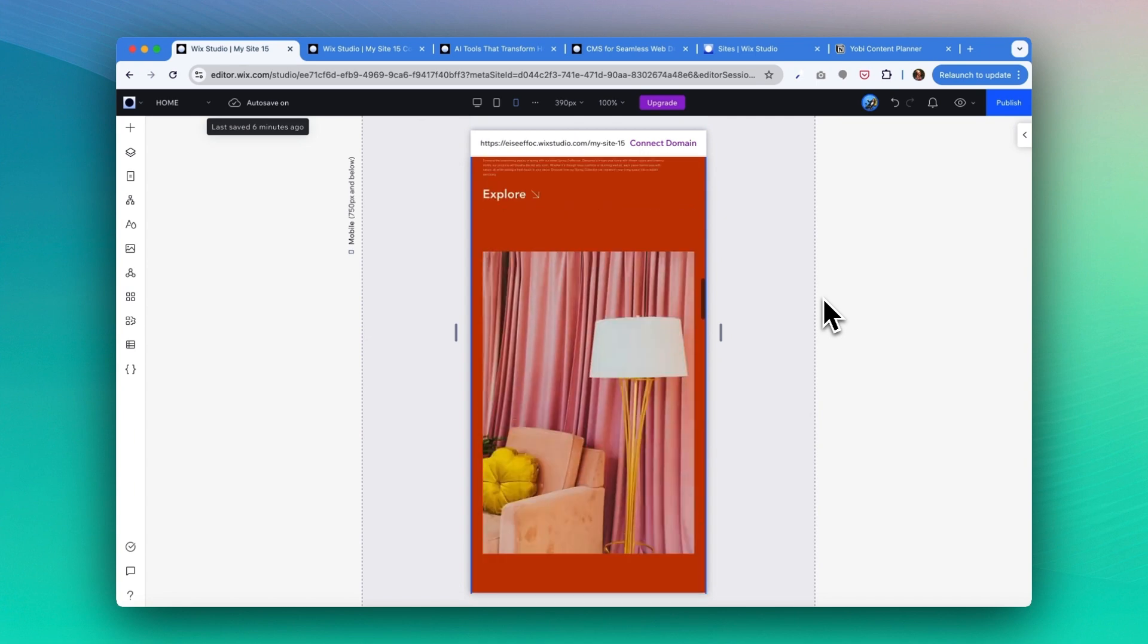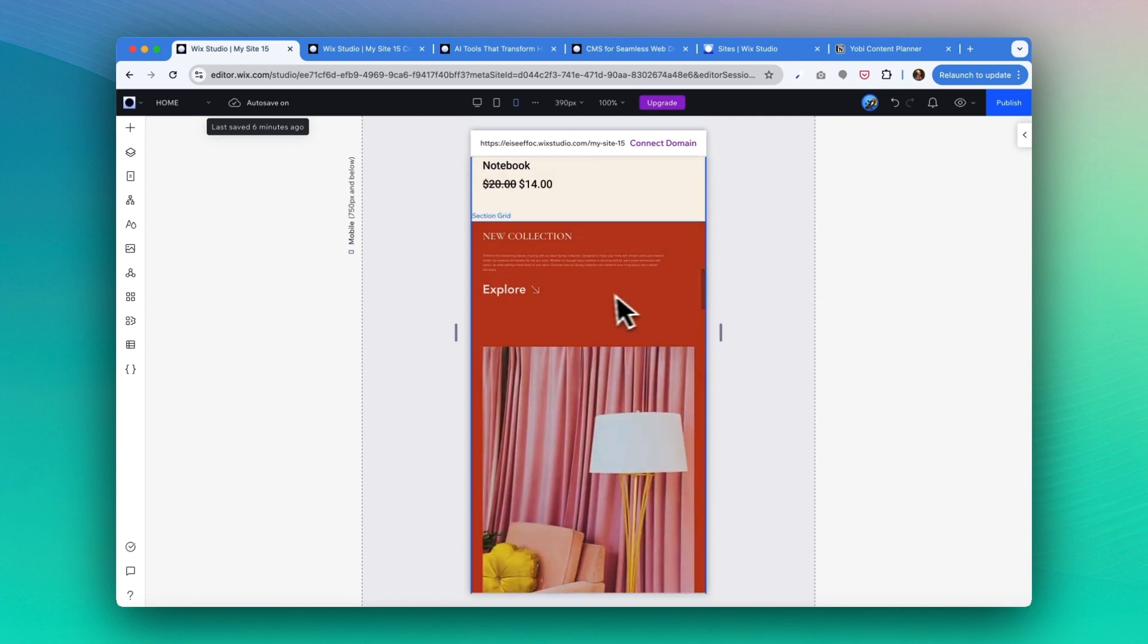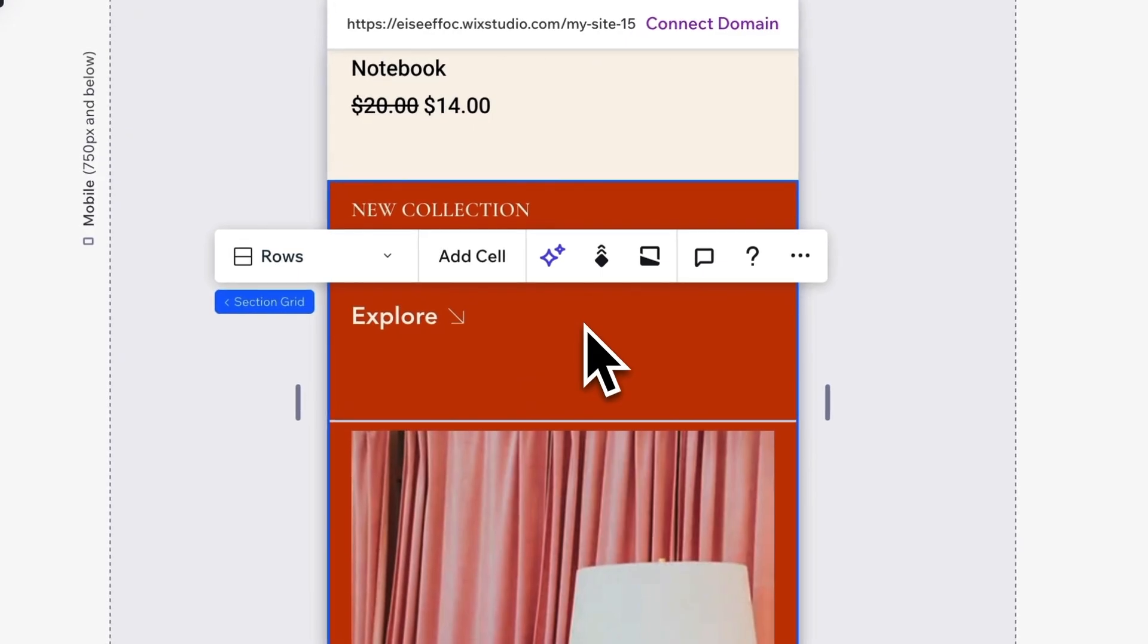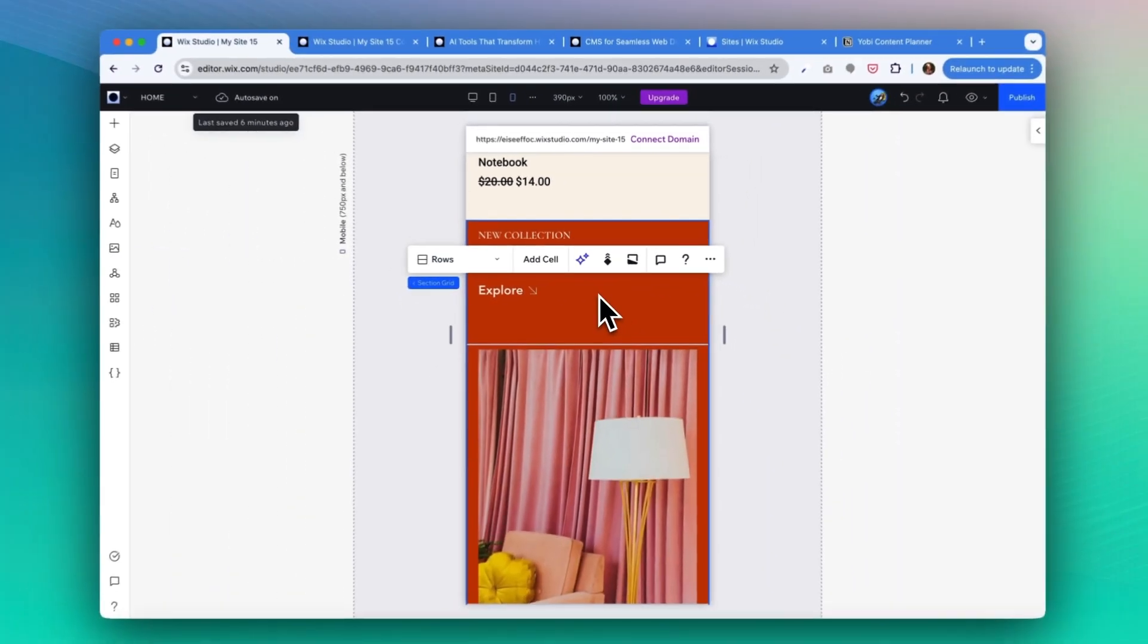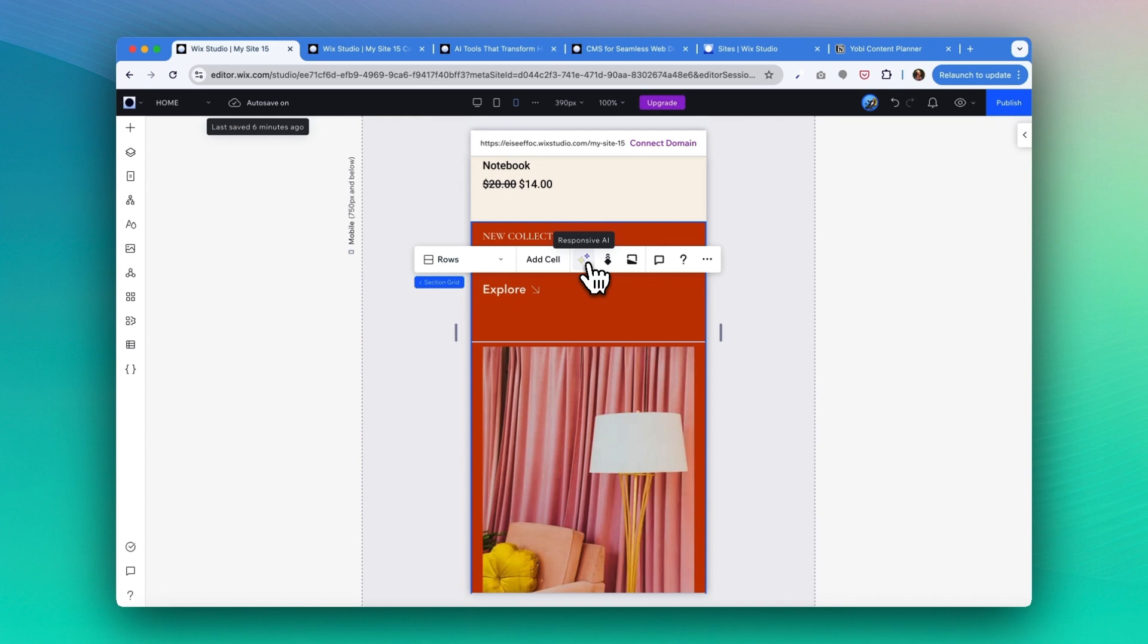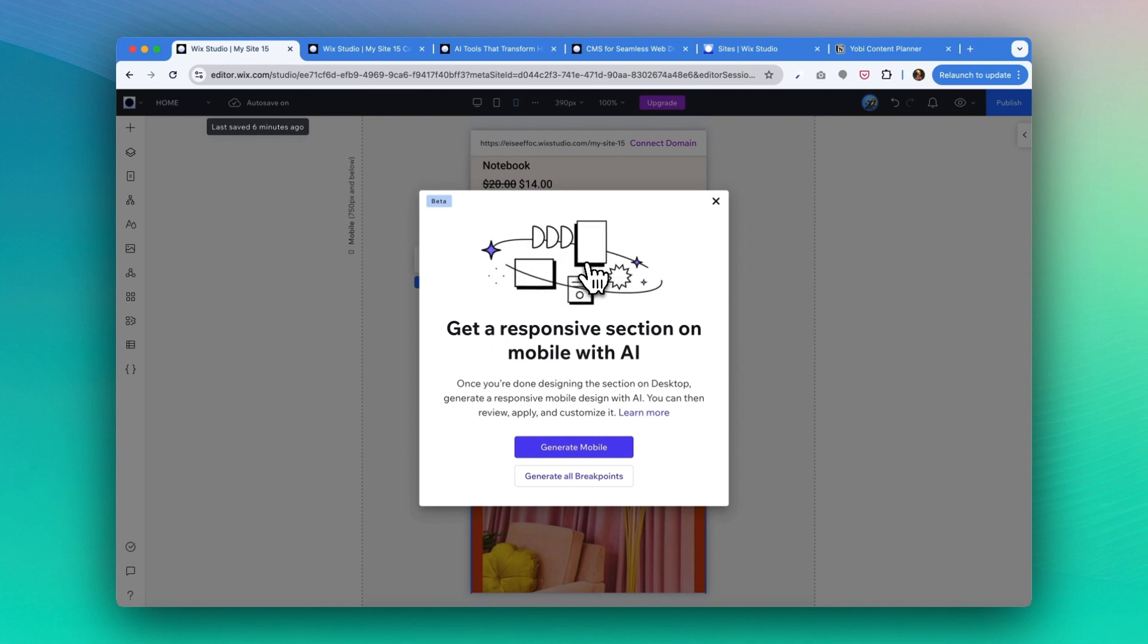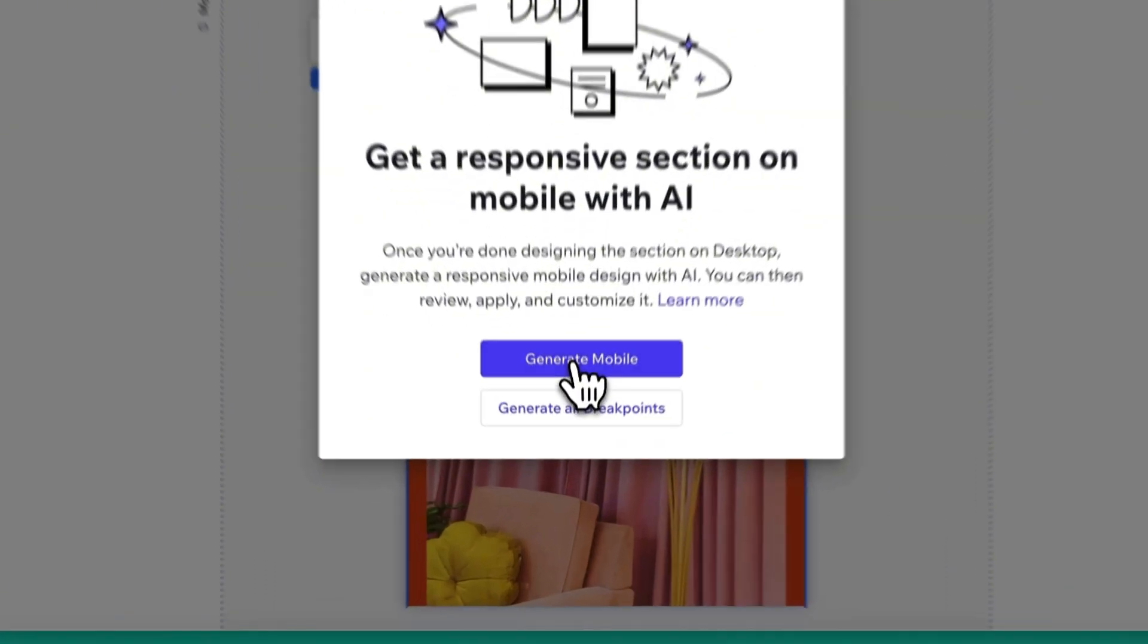So how do we optimize the mobile version? What you can do is select this section and here there's this little sparkles icon, also responsive AI. You can just go ahead and tap on that button. This is the feature Wix Studio can get a responsive section on mobile with AI. So you can click on the button 'generate mobile'.